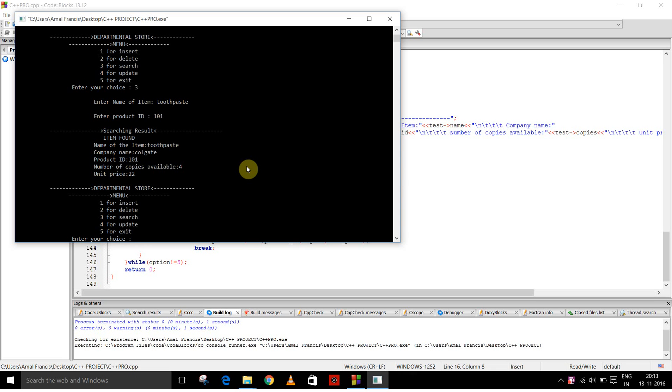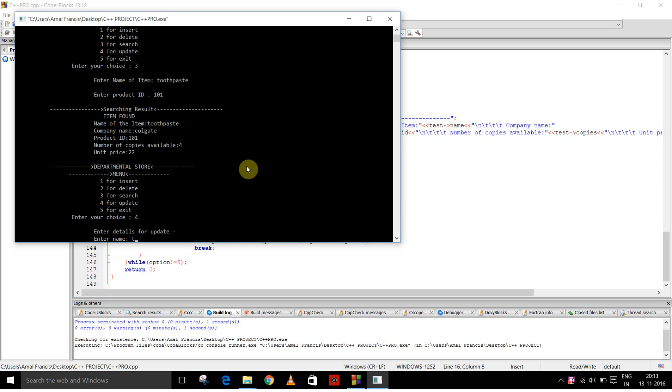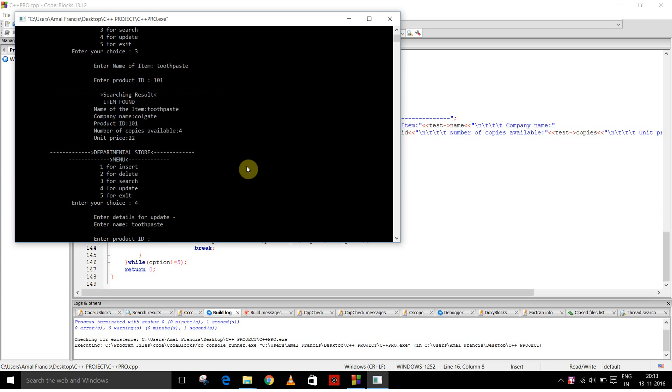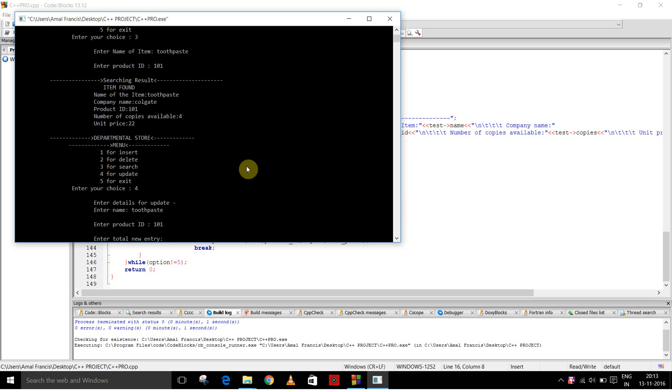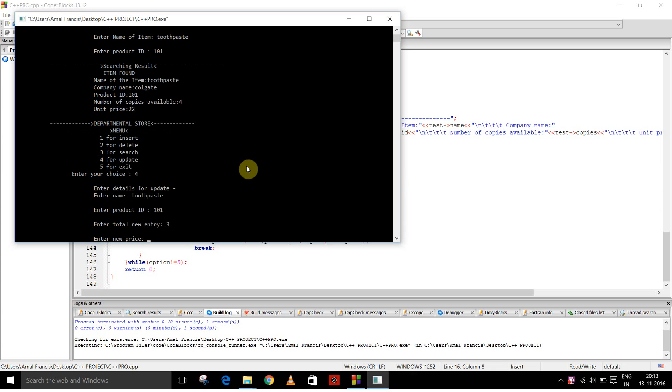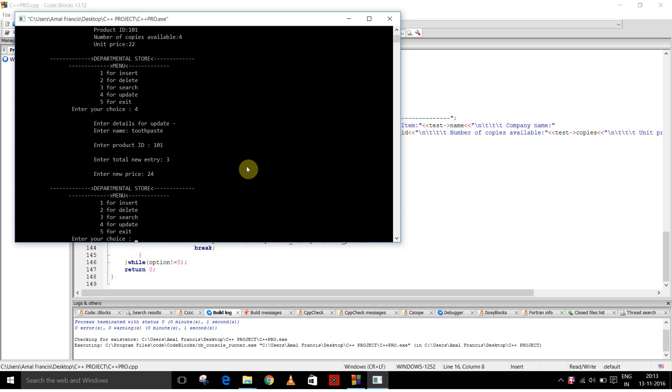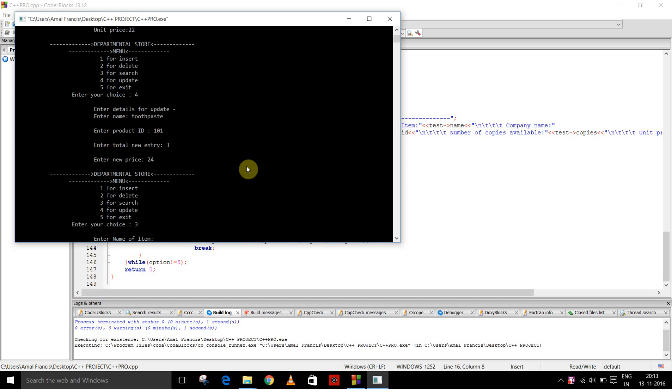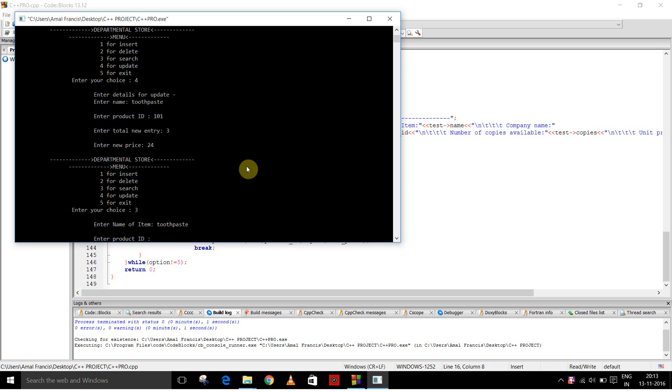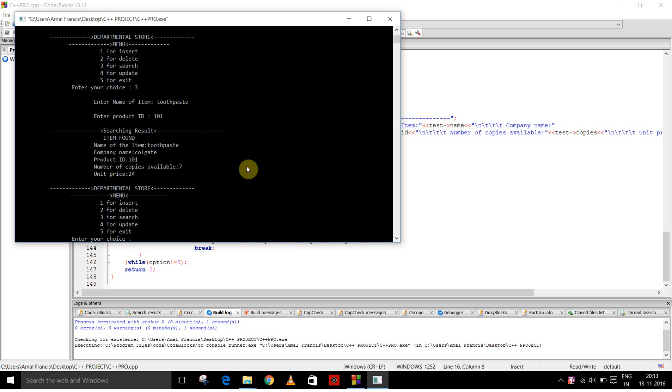So I am going to update. Now I am going to search again. So as you can see the number of copies available have been incremented by 3 and the unit price has also changed.